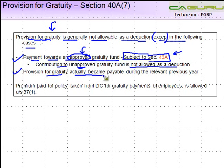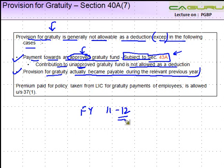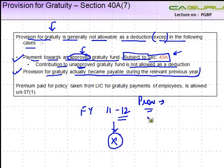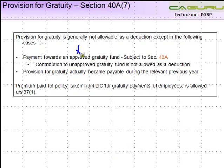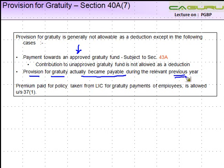The second exception is a provision for Gratuity actually becoming payable during the relevant previous year. Let's say you are sitting in financial year 11-12 and you have to make a payment to an employee X. If you make a provision in your books which is then actually becoming payable during the year, to that extent it is allowed as a deduction. So there are two cases: one, when you make a payment towards an approved Gratuity fund; or two, you create a provision which is actually in respect of an amount of Gratuity which becomes payable during the relevant previous year.